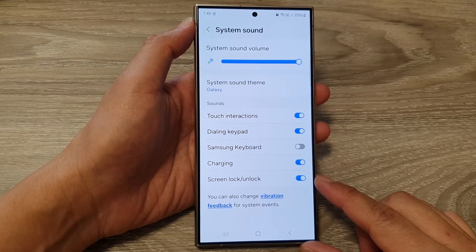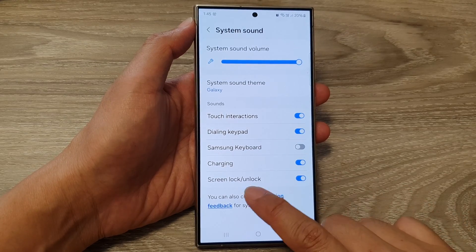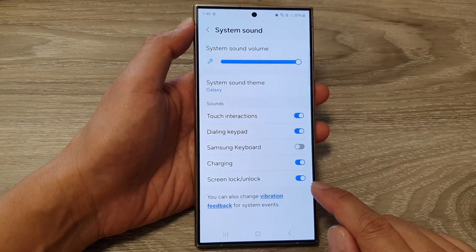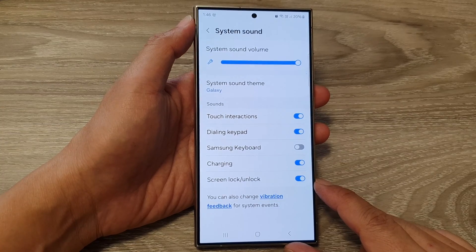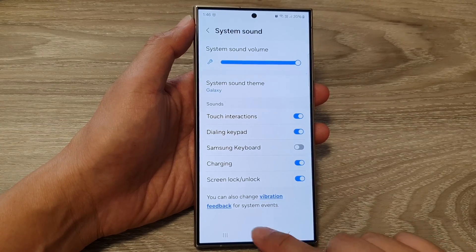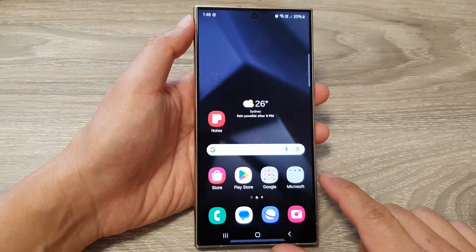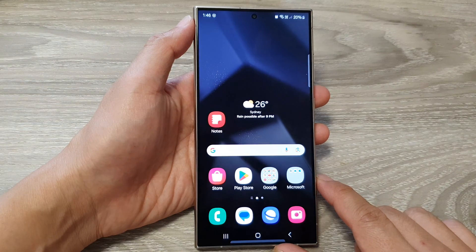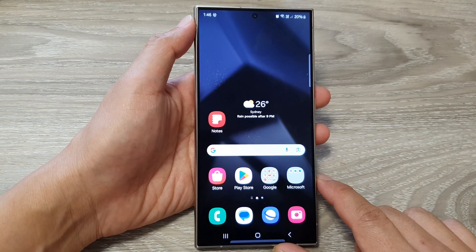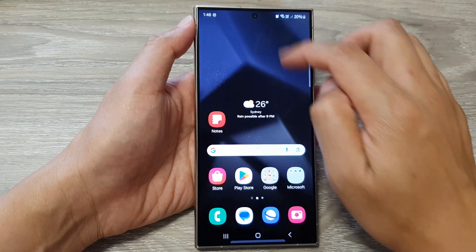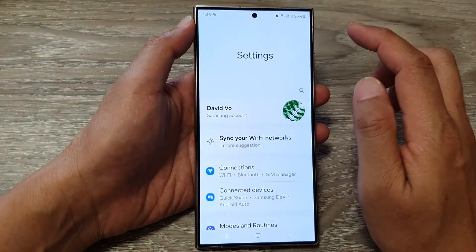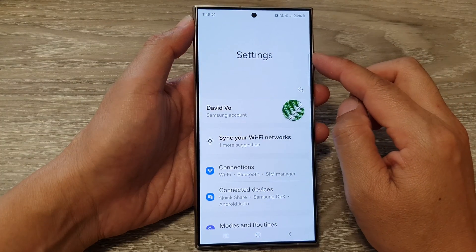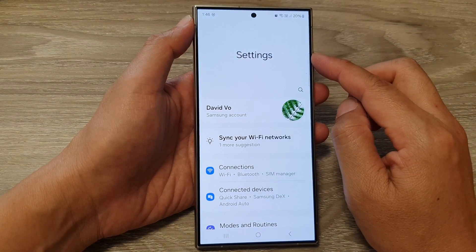How to turn on or turn off screen lock or unlock sound on the Samsung Galaxy S24 series. First, tap on the home button to go back to the home screen. From the home screen, swipe down at the top, then tap on the settings icon.